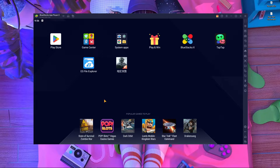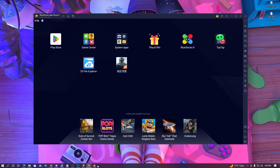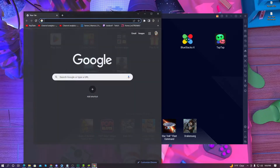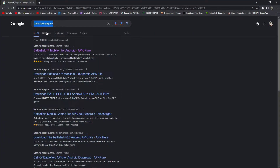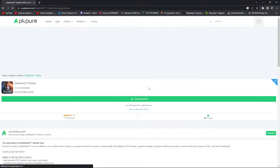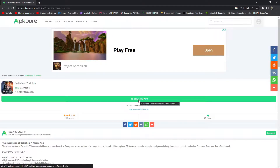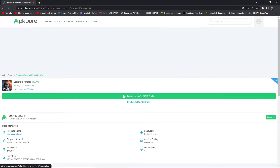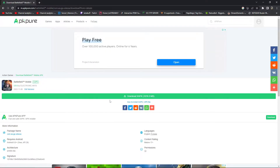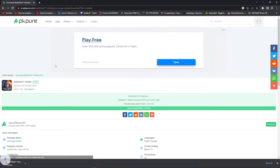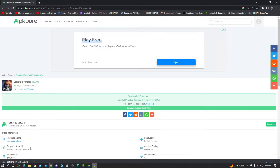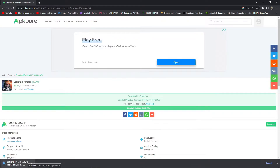Now you need to download Battlefield Mobile on your PC. Open your browser and search for 'Battlefield APK Pure'. Open the first link and simply click the Download button. Close any ads that appear — the download will start automatically. If it doesn't start automatically, click the download button manually. The download will take around 15 to 16 minutes.